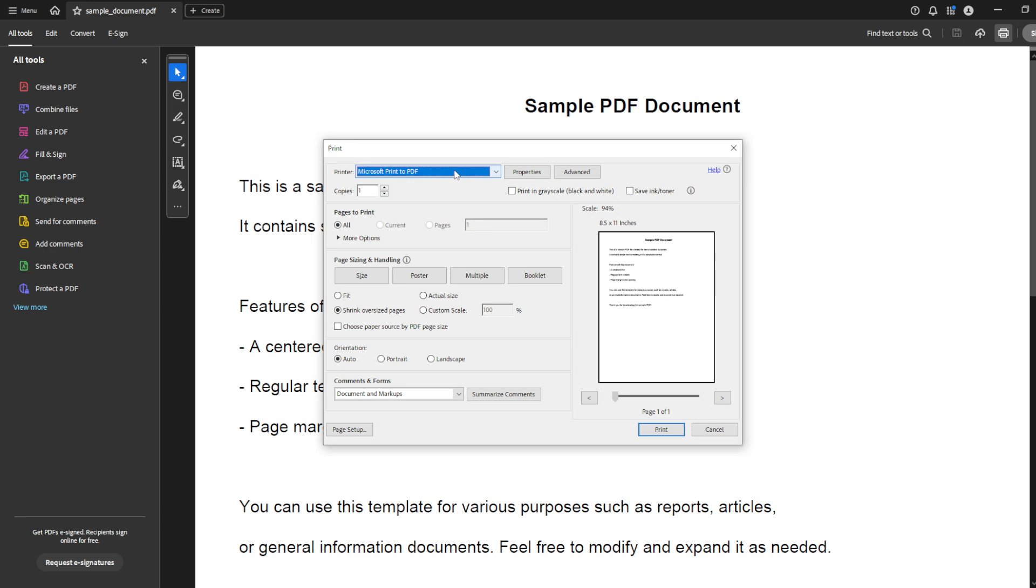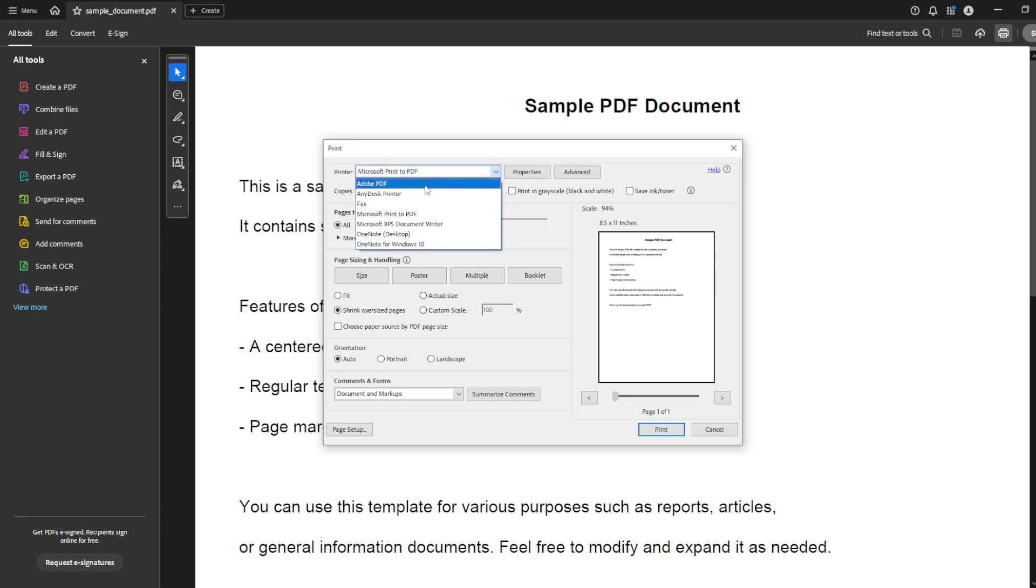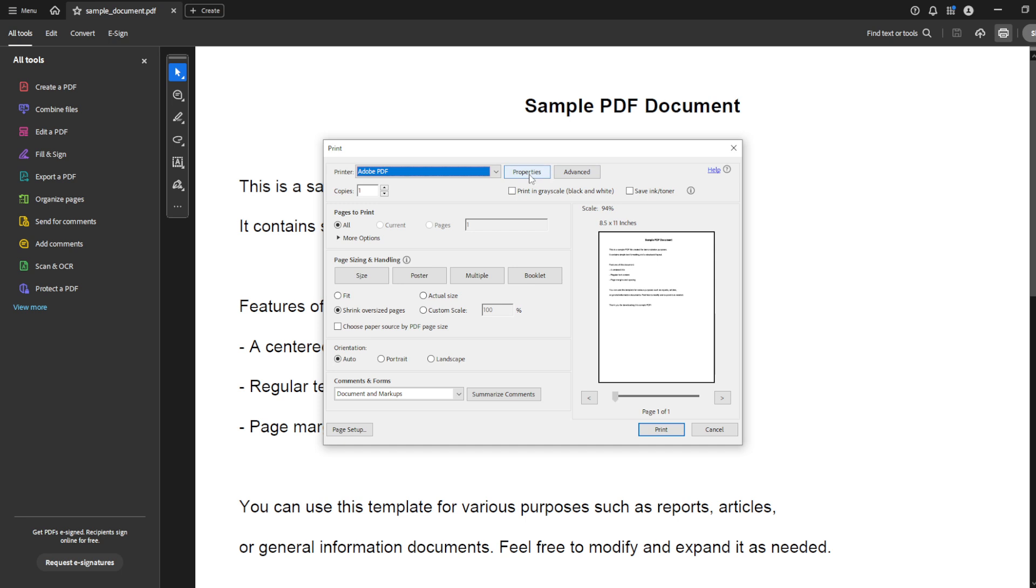Once the print dialog box pops up, you'll notice a drop-down menu labeled Printer. Click on this drop-down and make sure it's set to Adobe PDF. This step is essential, as it sets the stage for printing the document as a new PDF with the resized dimensions.